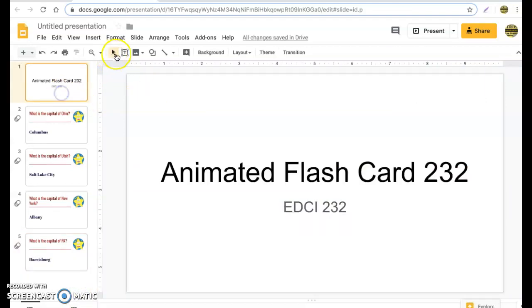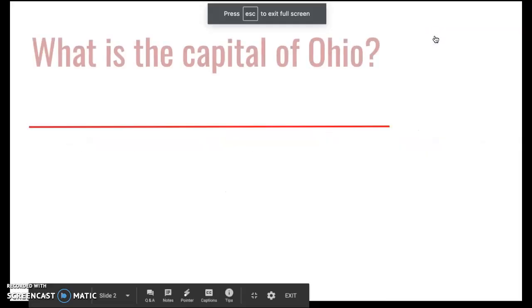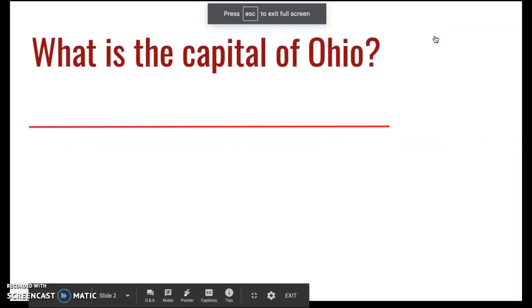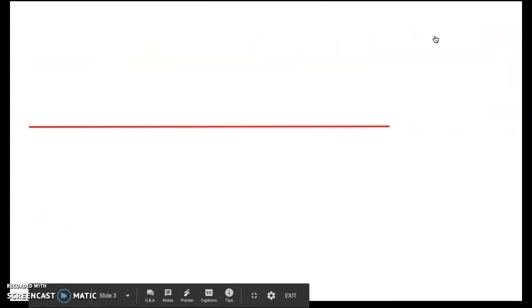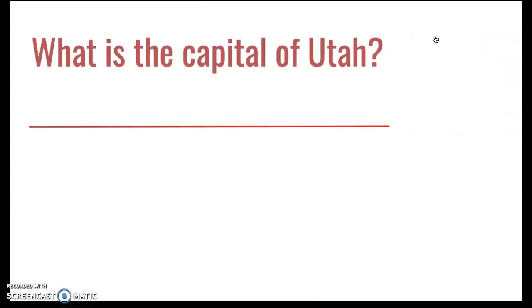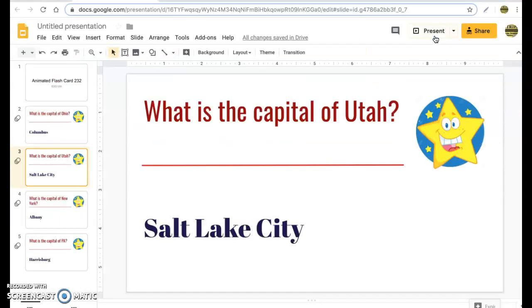Now let's go through and test our flashcards. 'What is the capital of Ohio?' — Columbus. Beautiful. 'What is the capital of Utah?' — Salt Lake City. So you get the idea of how that works.